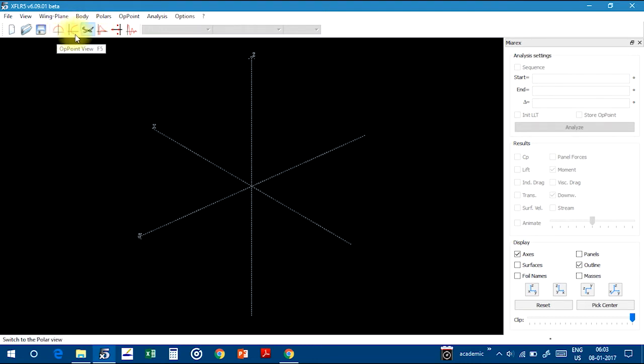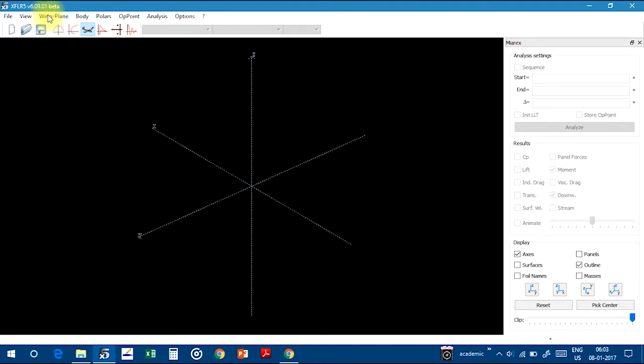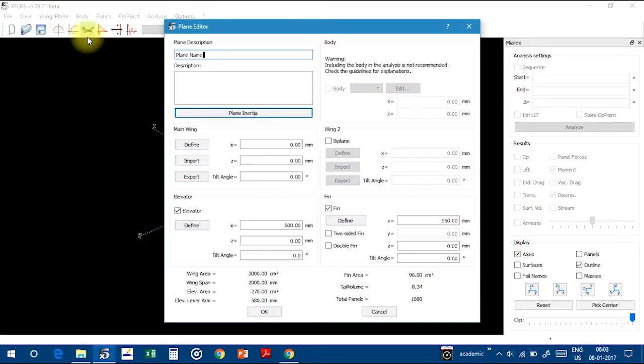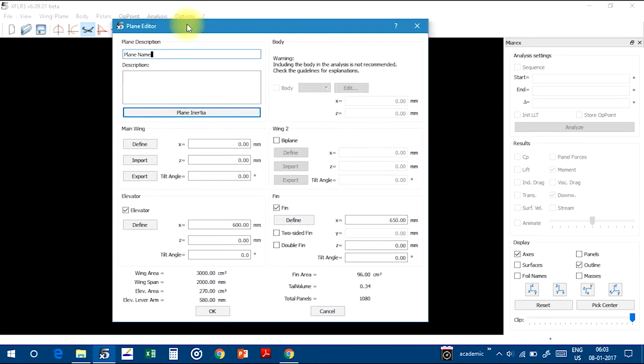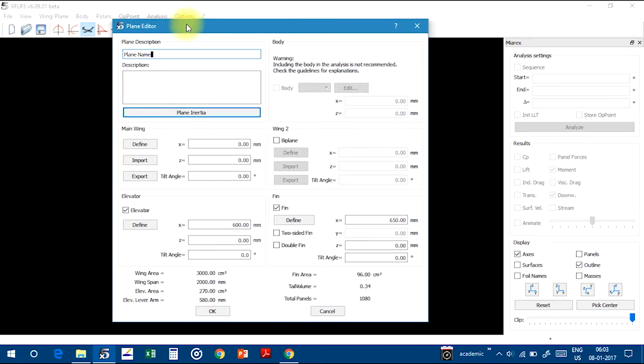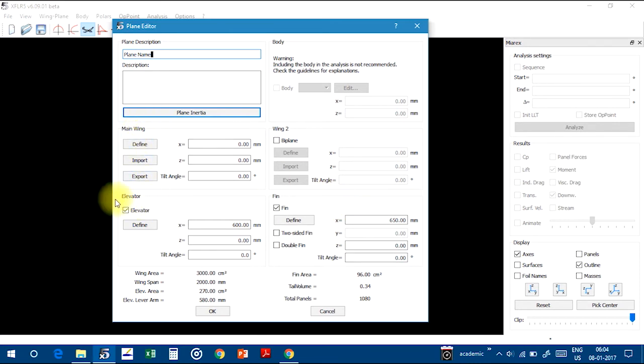So what you have to do, go to Wing and Plane menu and click on Define New Plane. For defining new plane, this dialog box will be there.